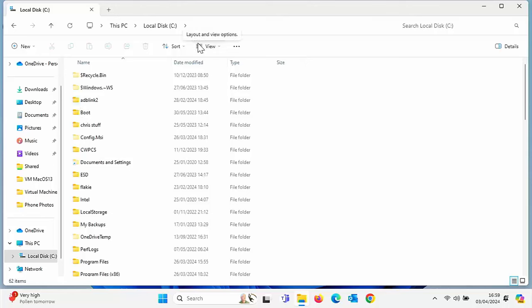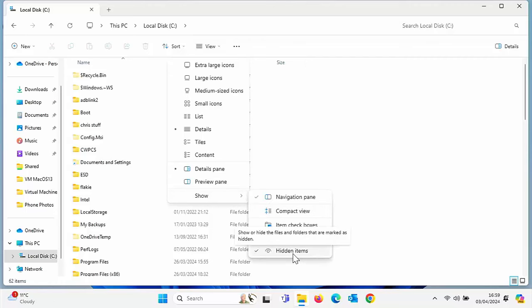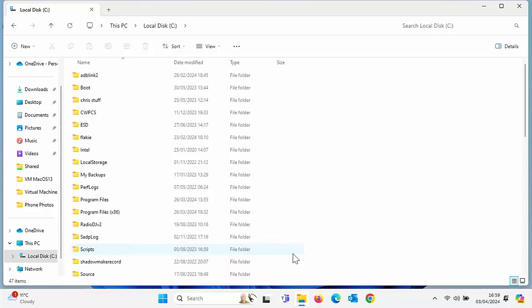But what if you want to re-hide these files? Just go back to the drop down beside view, go down to show and then just click on hidden items again. And that will re-hide the files.